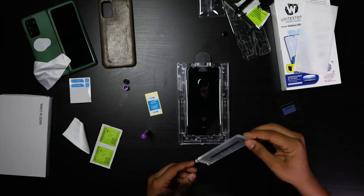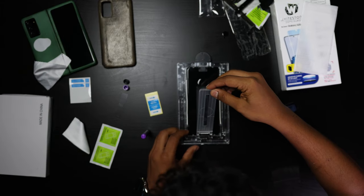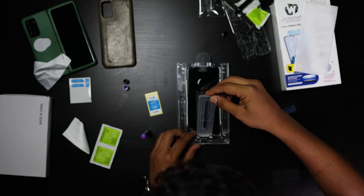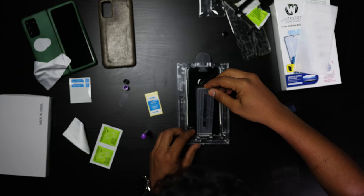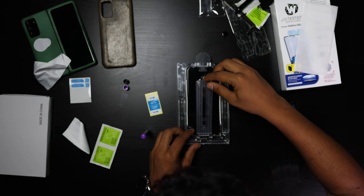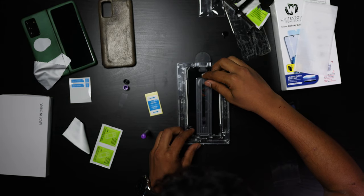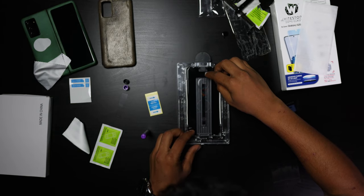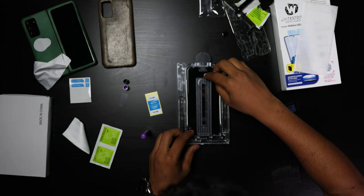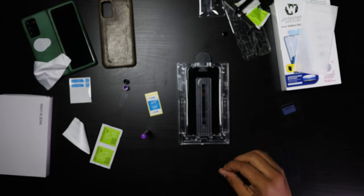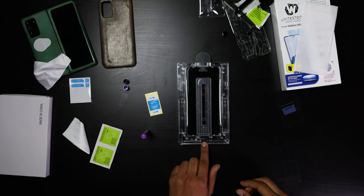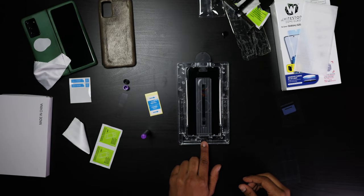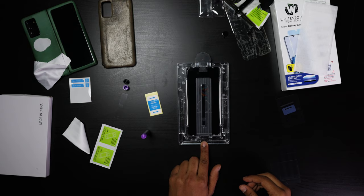And what this is going to do is it's going to help distribute the glass perfectly on your phone so that the glue spreads evenly. So at this point you're going to click on the bottom.